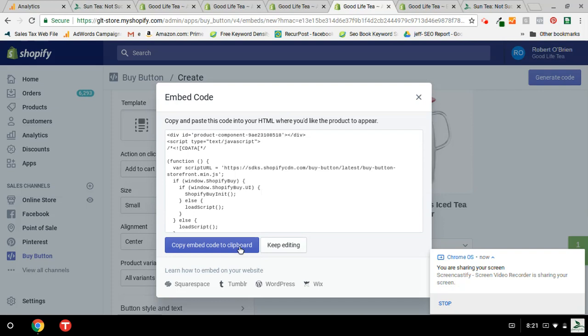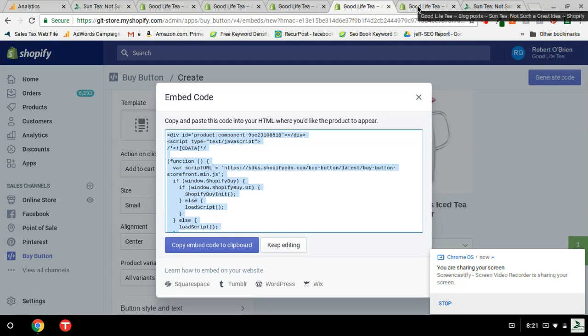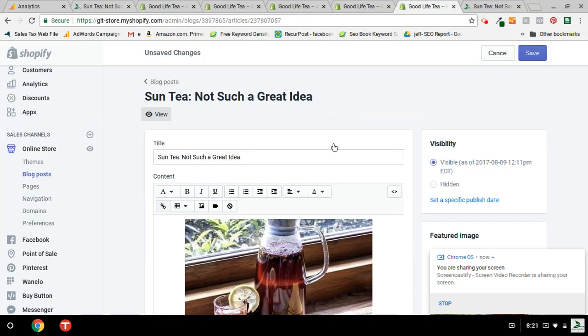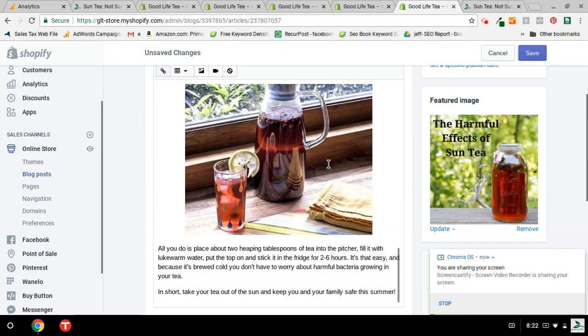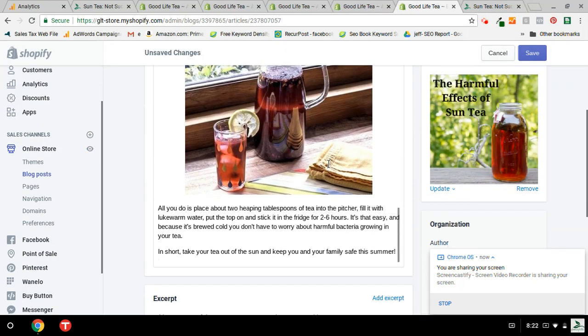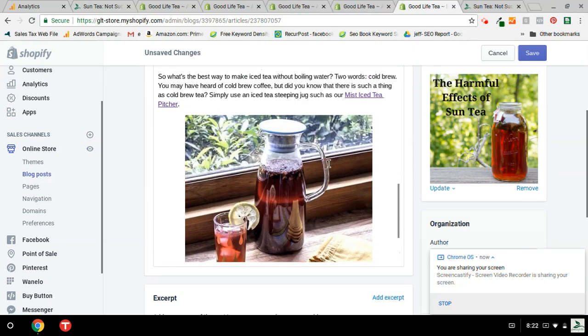Which will then generate this embed code. This is HTML, so you simply push this button, copy it, and then go to the blog article and paste it in. So here's the blog article. And as you can see, it looks like this.